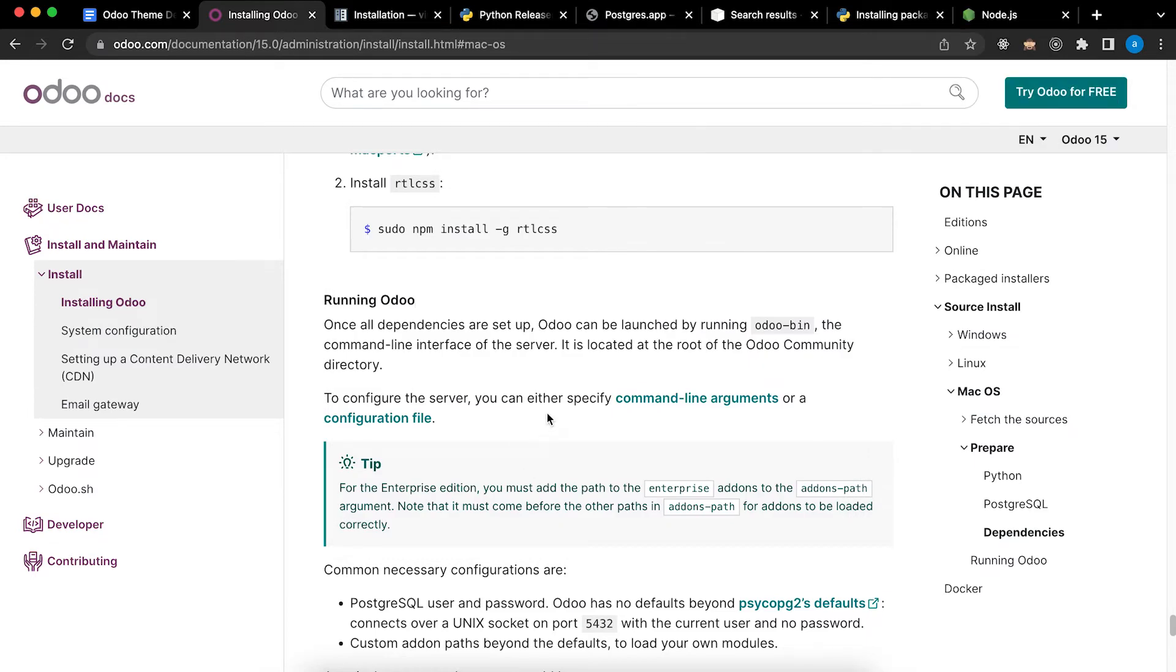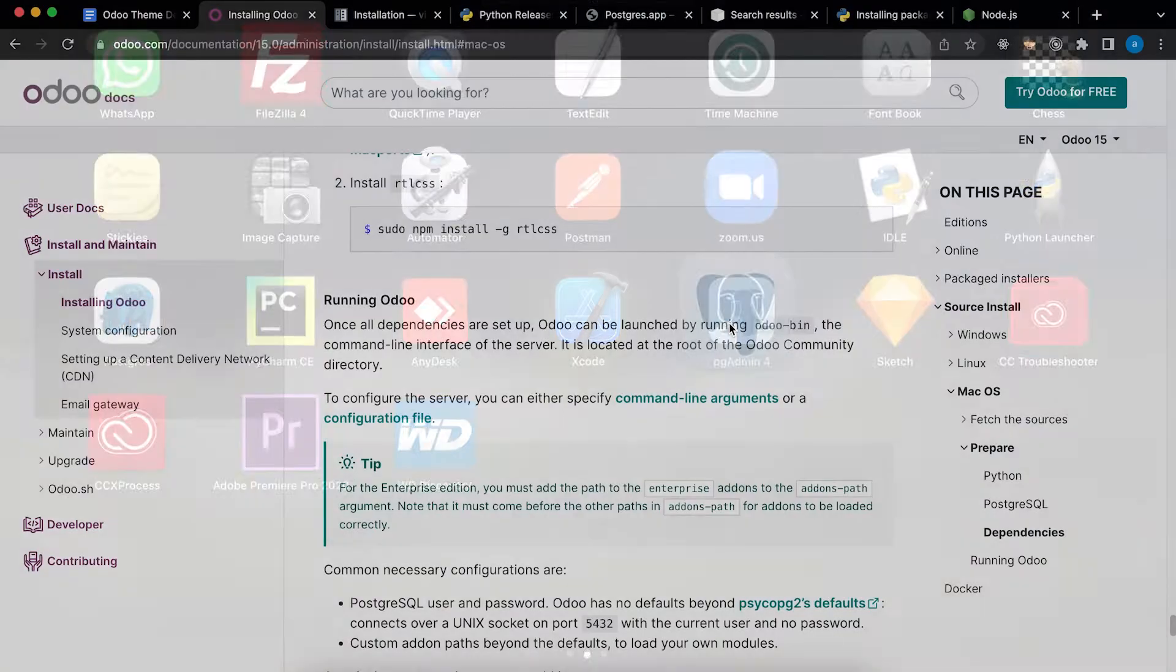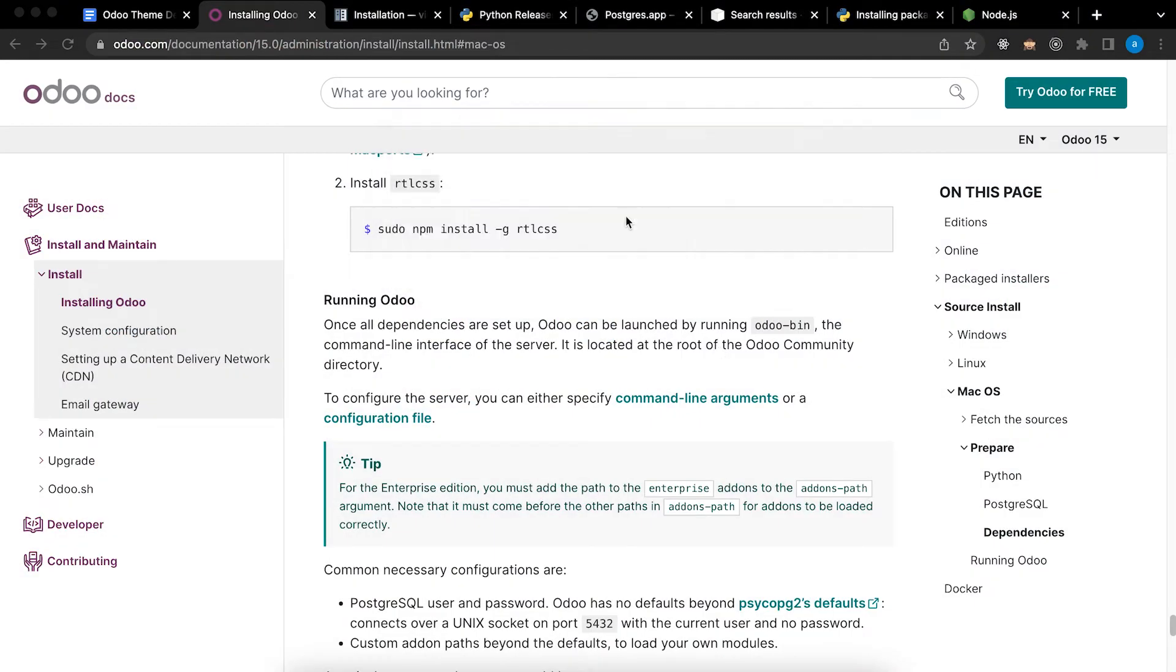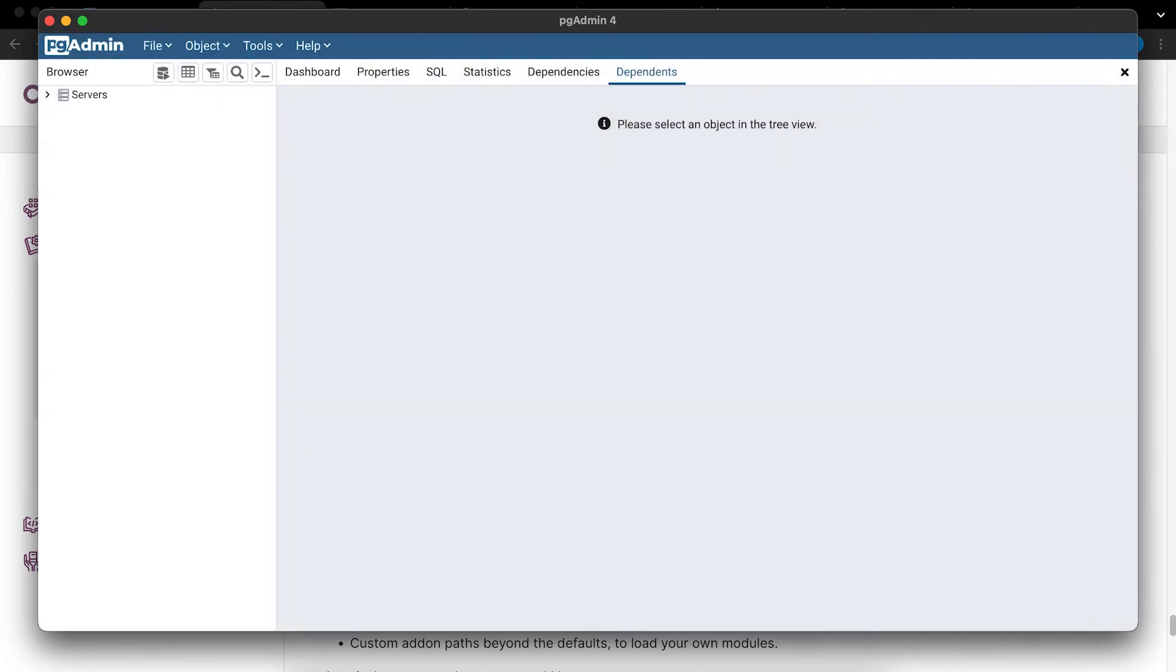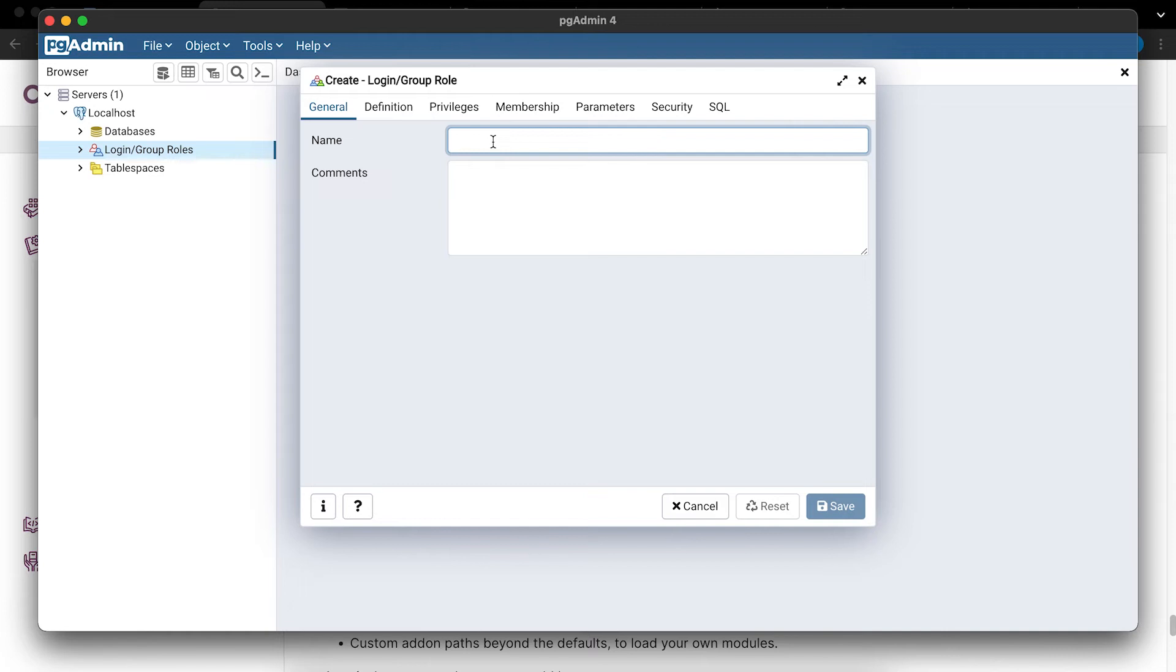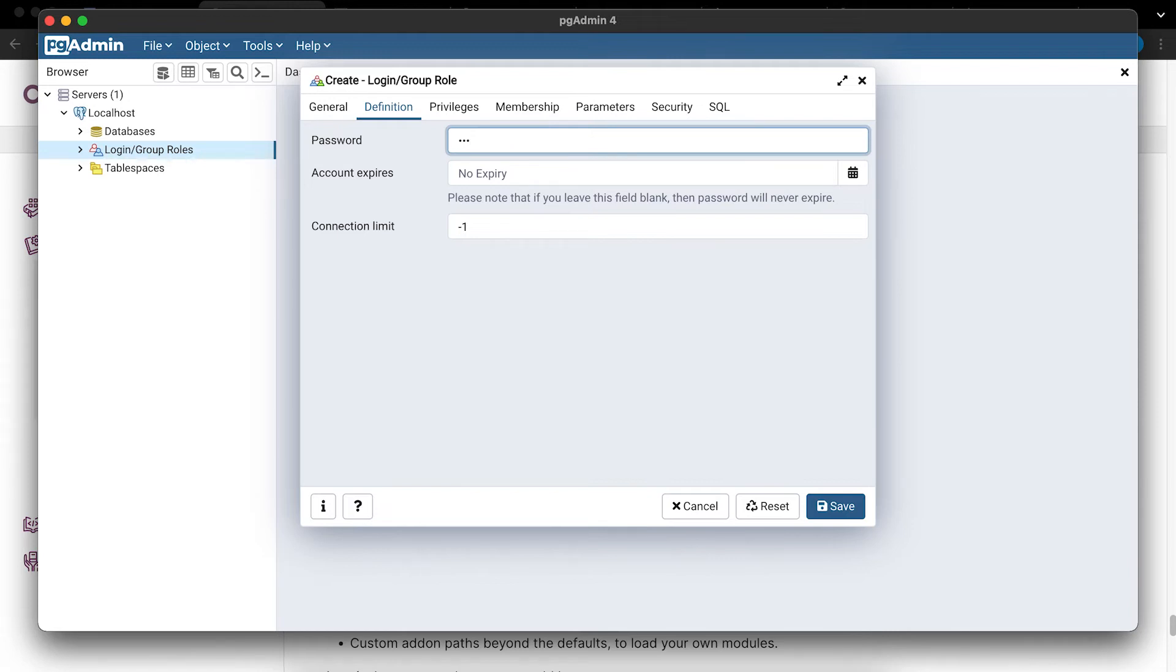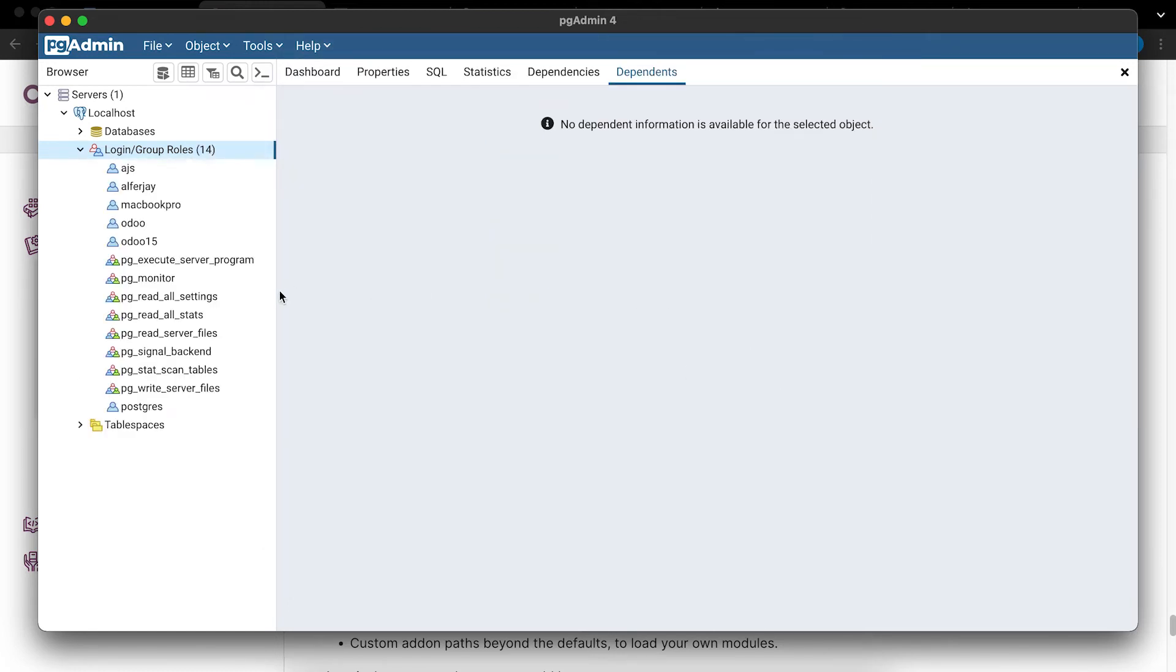Next we will create a new user for our Postgres. To do that, let's open pgadmin4. Type your password. Click servers, right click on login, create login. And then I will name it ajs. Password ajs. Privileges - can login and create database. Click save. Now it's successfully created.